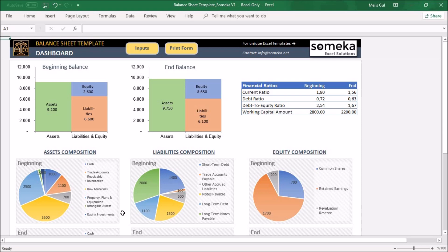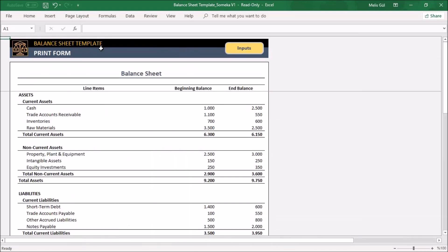The last section is an auto-generated print form of this balance sheet template. You can create a consolidated report and email to your bank.